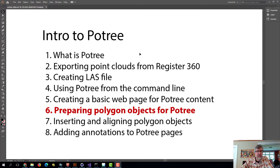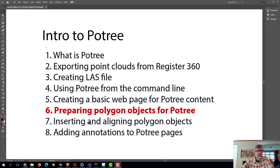One of the great things about Potree is its ability to mix point clouds and polygon objects into one web interface. The polygon objects we create normally are photogrammetry objects created in Agisoft Metashape. But those polygon objects have some problems when we bring them into Potree. In this video we're going to talk about how to fix up polygon objects for importing into Potree. Let's hop over into Metashape.